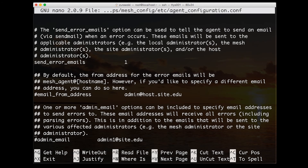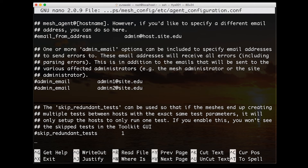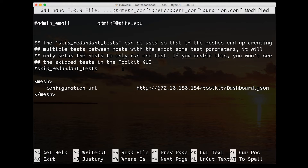If we open up this file you'll notice that most of it is commented out. We can go all the way to the bottom and just add a new stanza. We only need to have one configuration parameter — the configuration URL — and it needs to point to the location where we published our JSON file previously. In this case it's on that host, located in the toolkit directory.